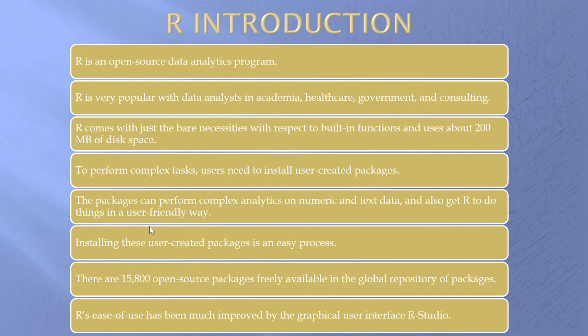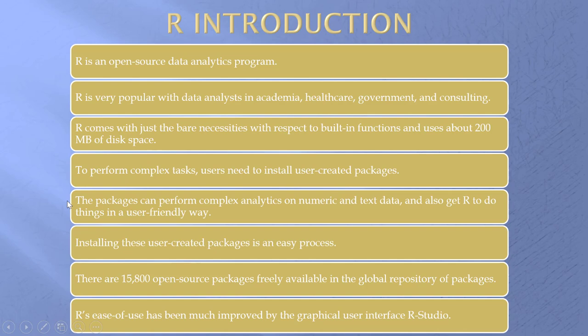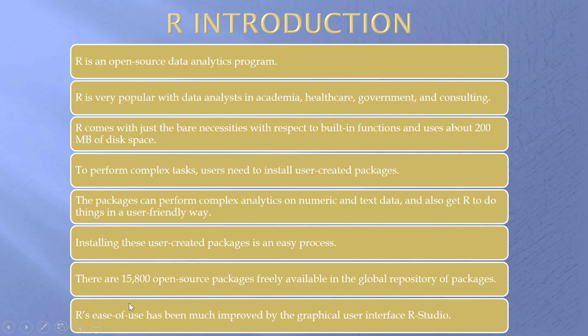R. Rather short name. R. Open source. Free. Very popular. Users would be measured in the millions. When you load it, it comes with just the bare necessities. When you want to do something complex, you have to add what is called packages. These packages can do almost anything. In fact it will be hard for you to sync up a package that hasn't been created yet. Installing them is easy. 15,800 packages. Ease of use has been much improved by the graphical user interface. R Studio. So let's have a look at R Studio.